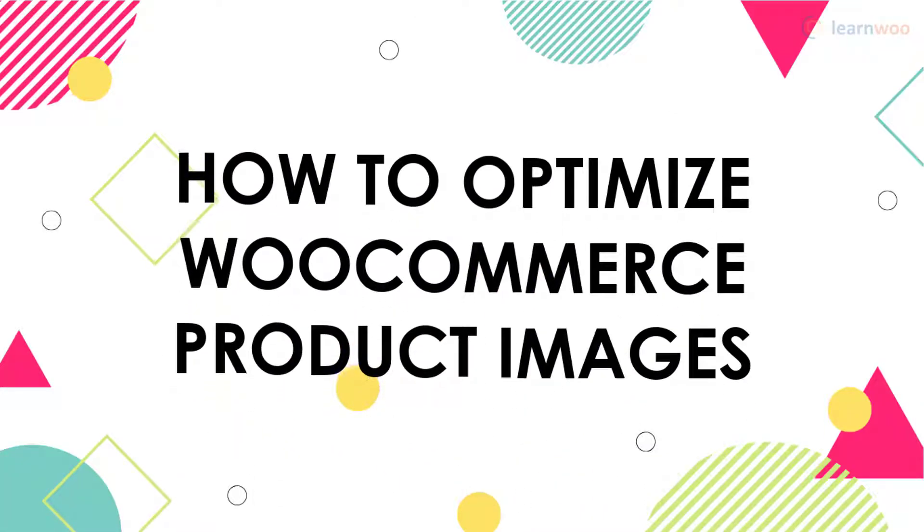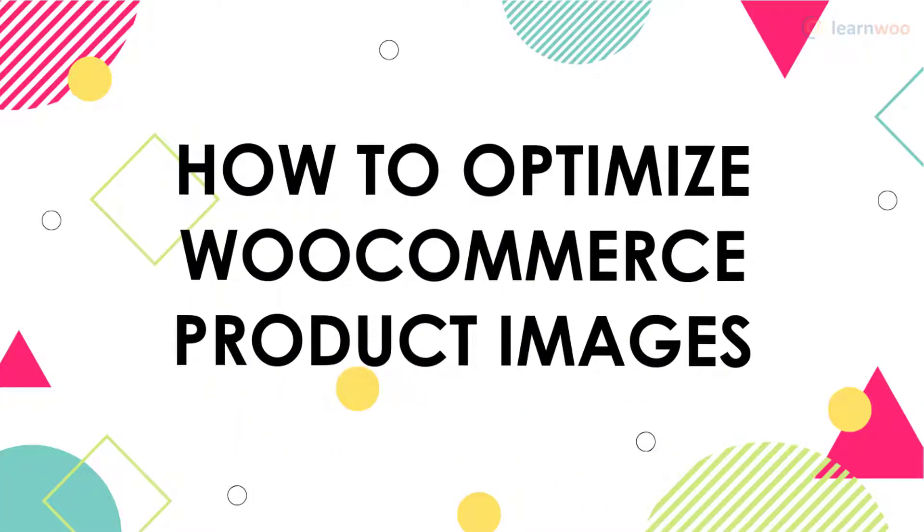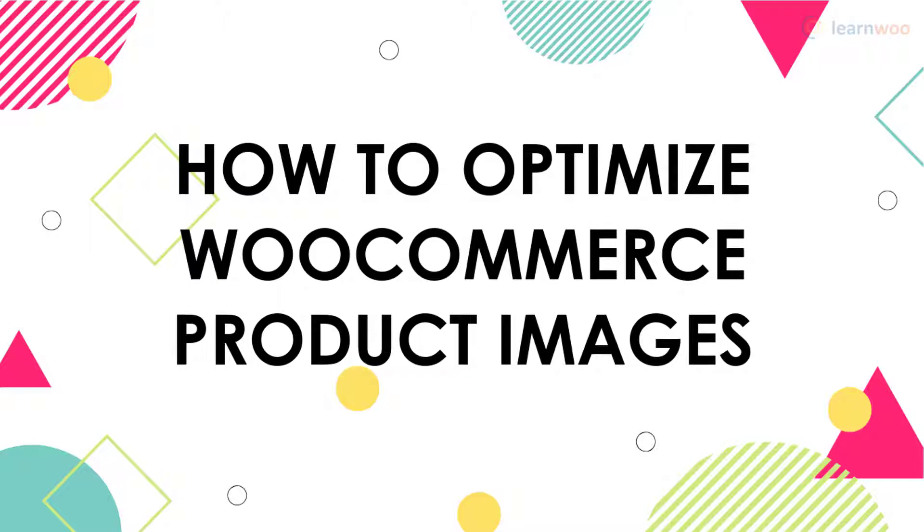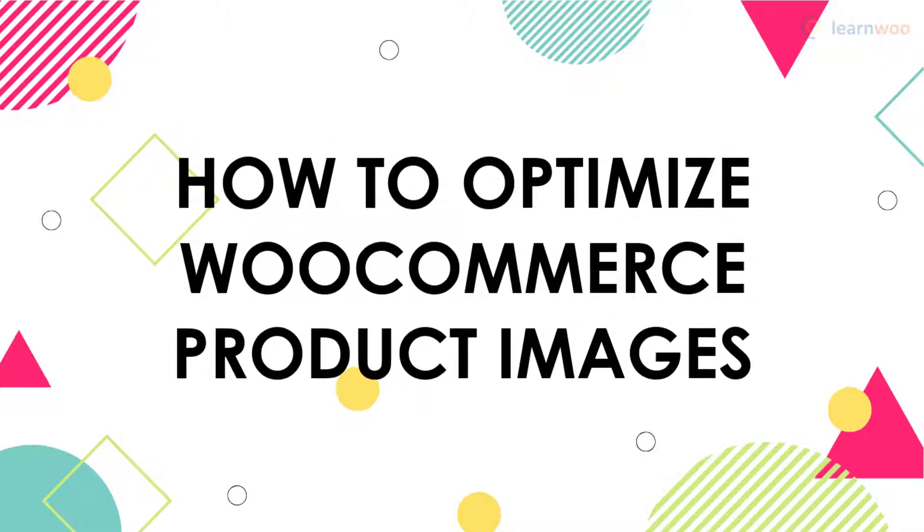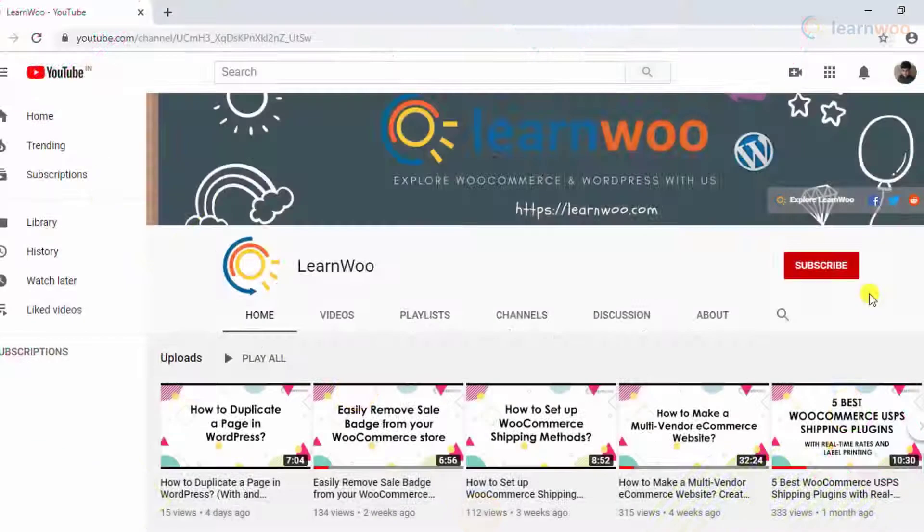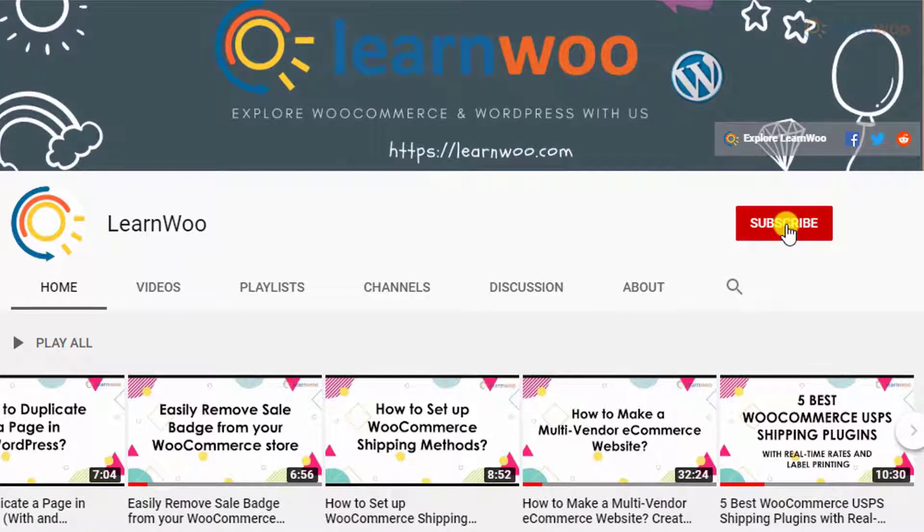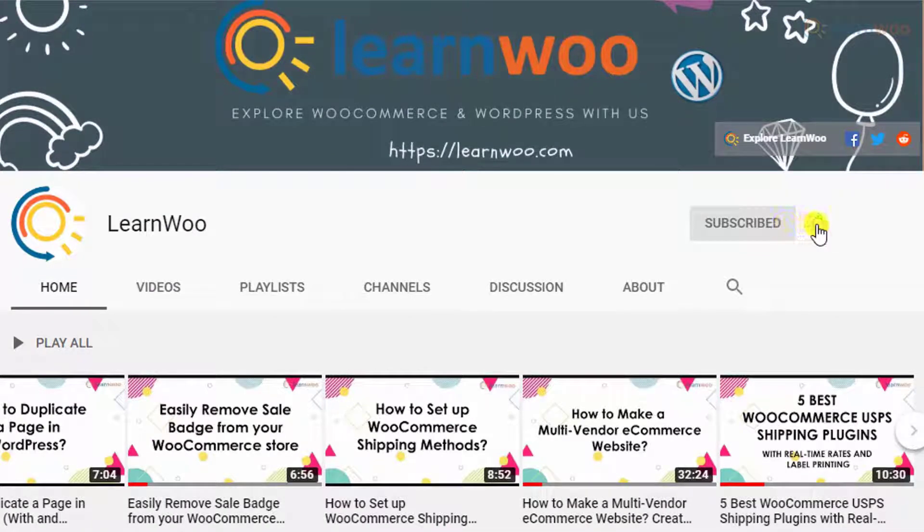Before we continue, don't forget to subscribe to our YouTube channel and click the notification icon so you don't miss out on great content related to WordPress and WooCommerce.